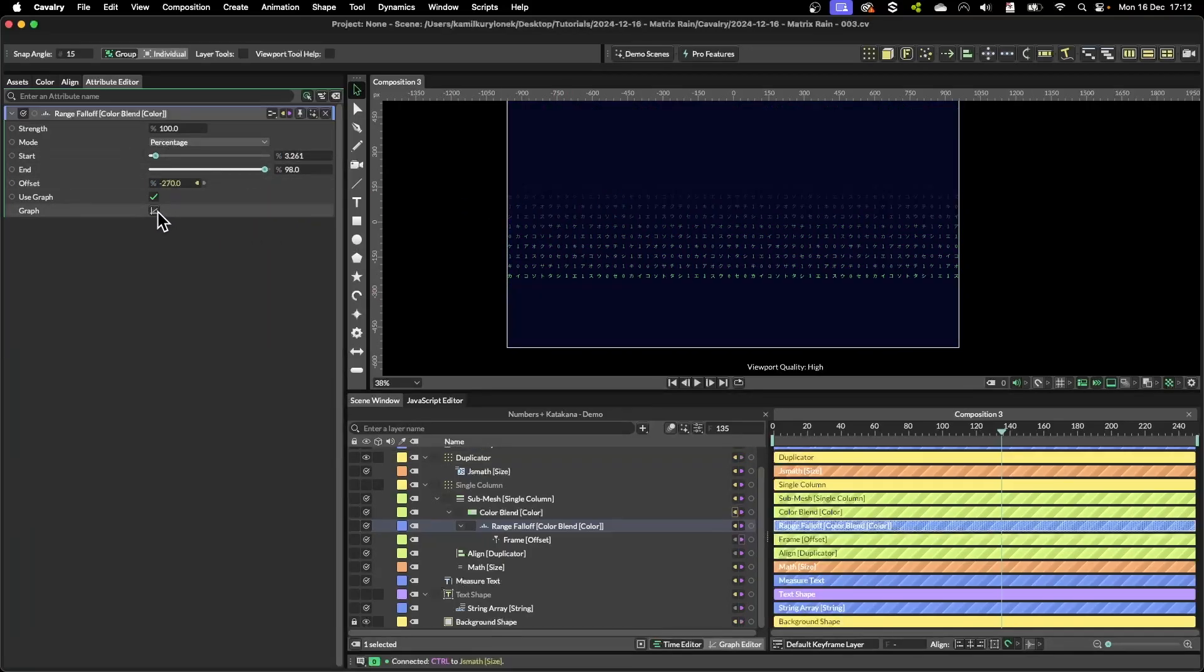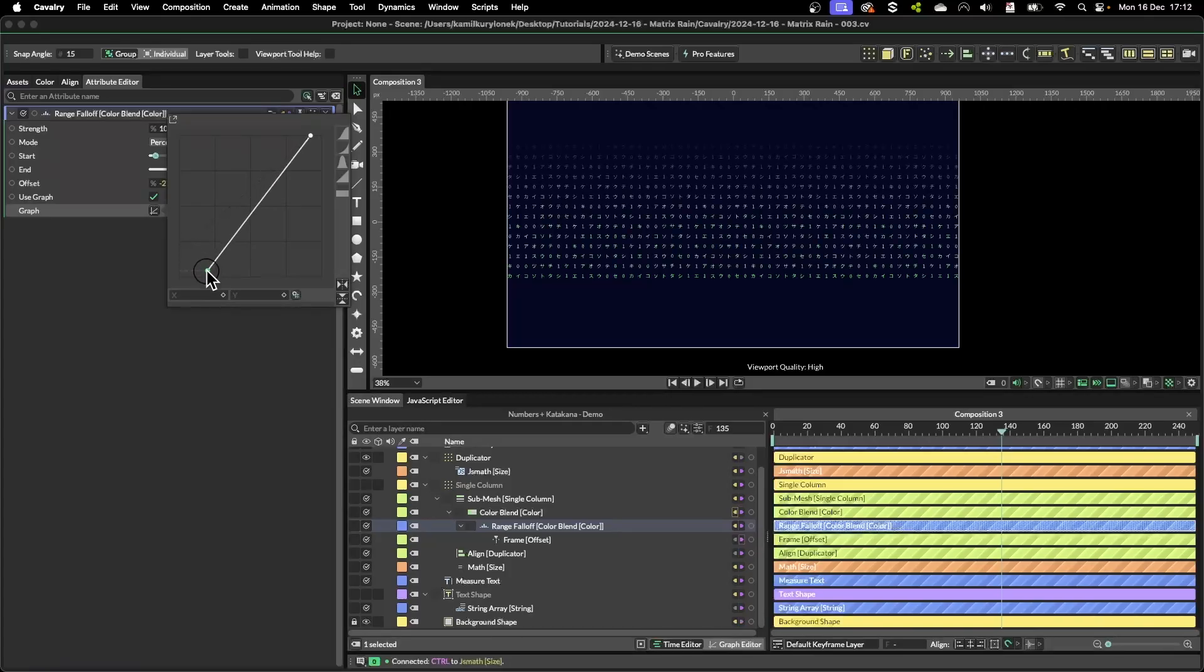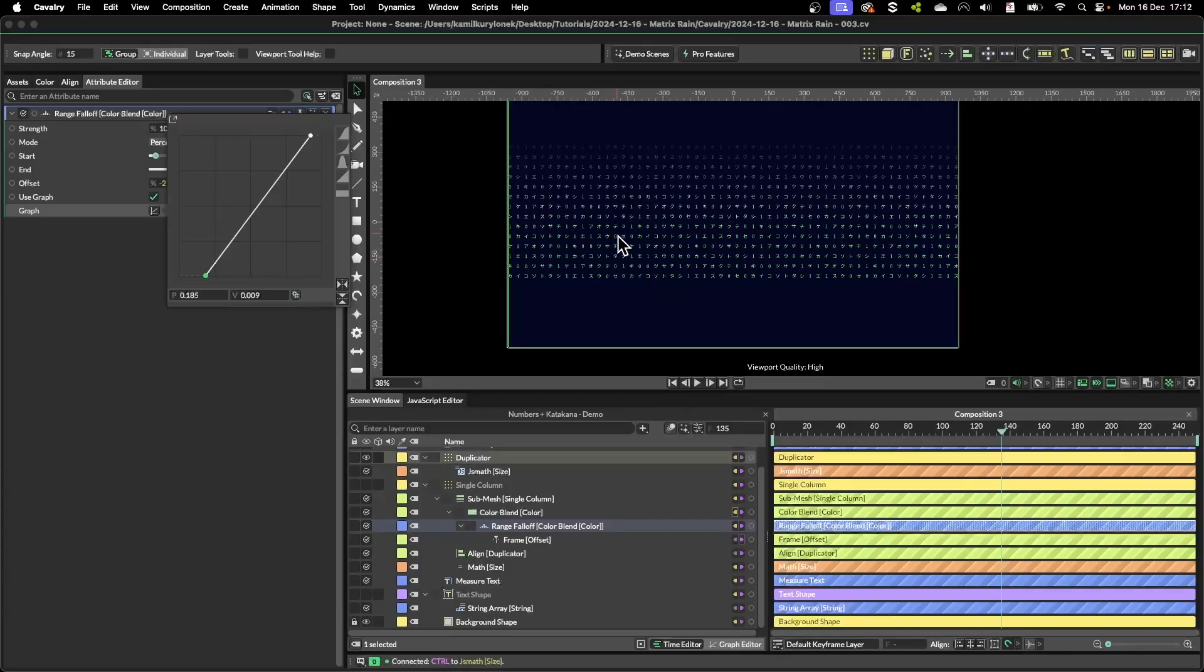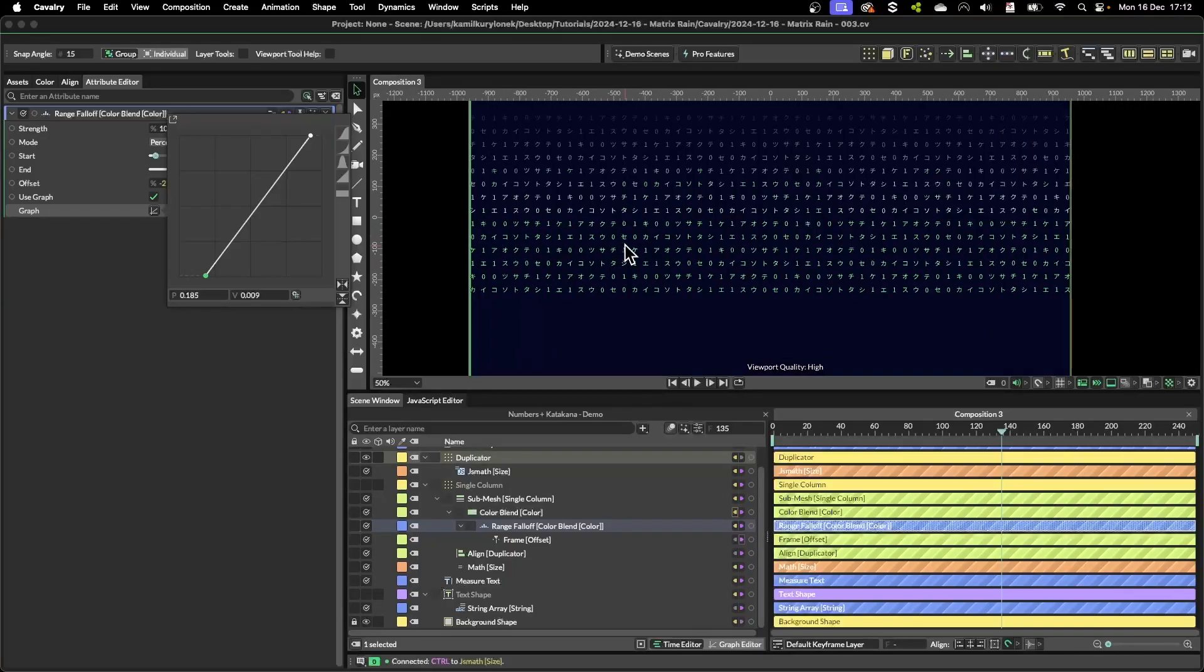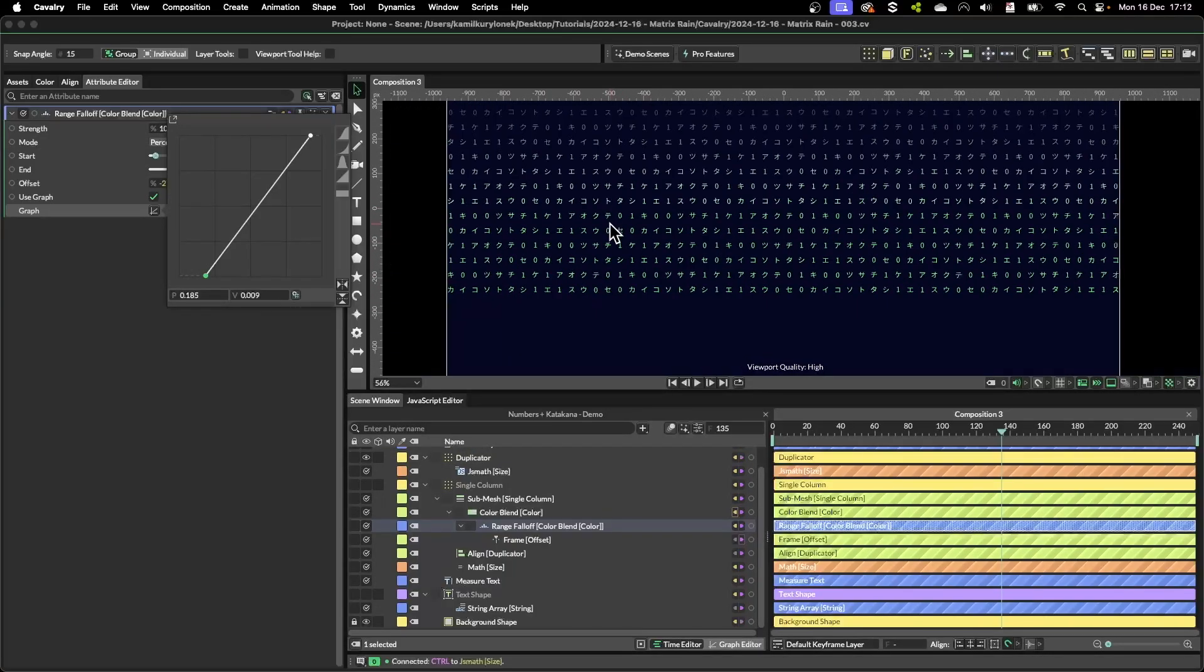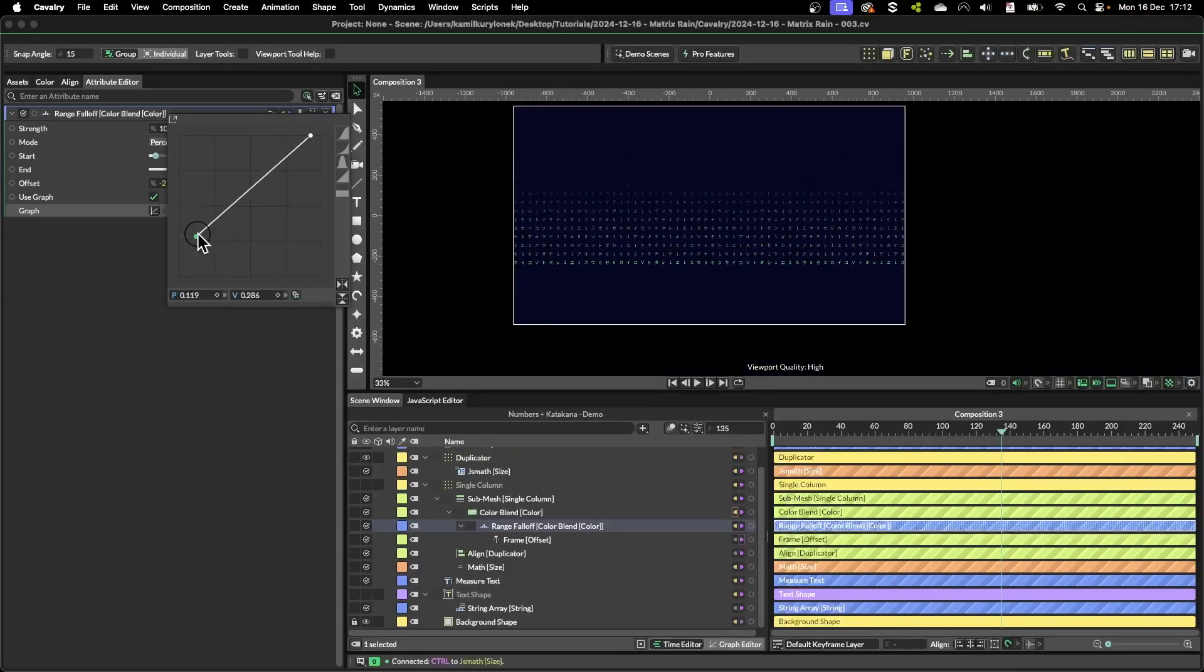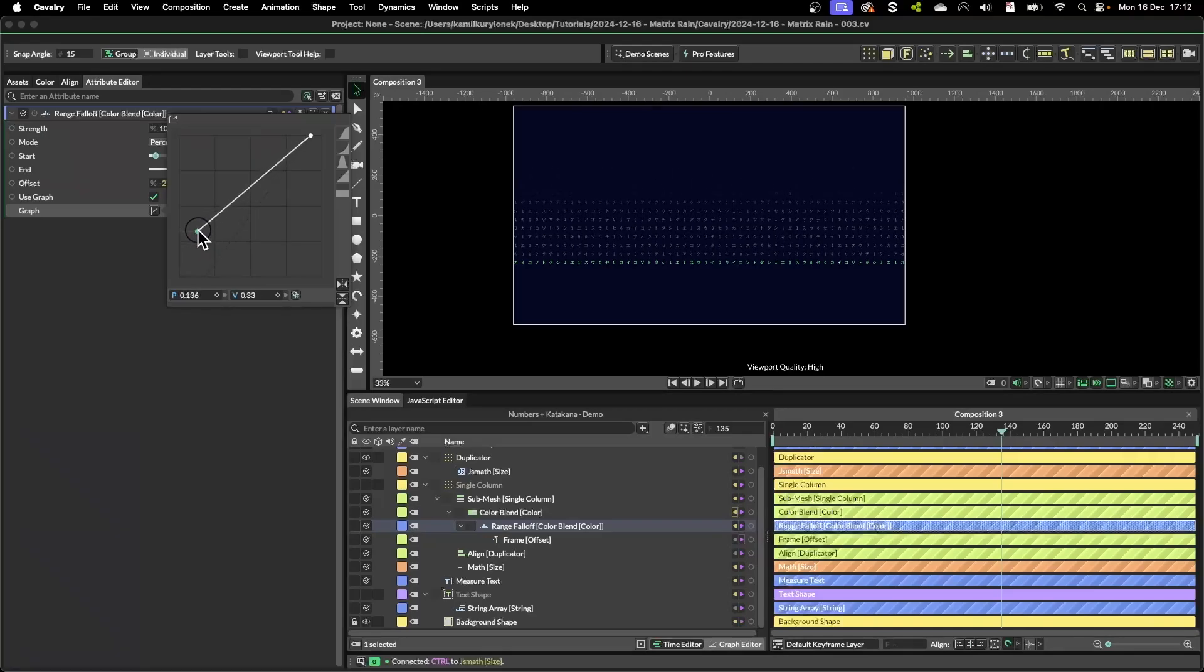Same thing if you play too much with the graph, then more of the first letters at the very bottom will be like solid green. So the whole thing depends on how you want to style this effect.